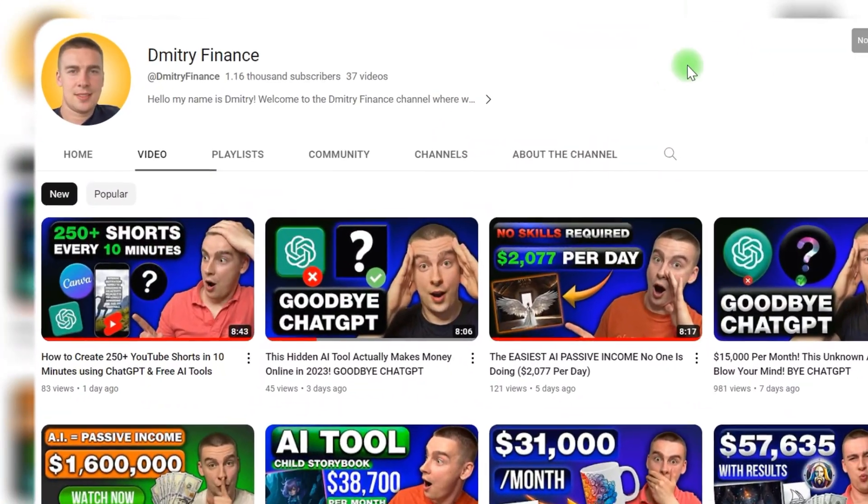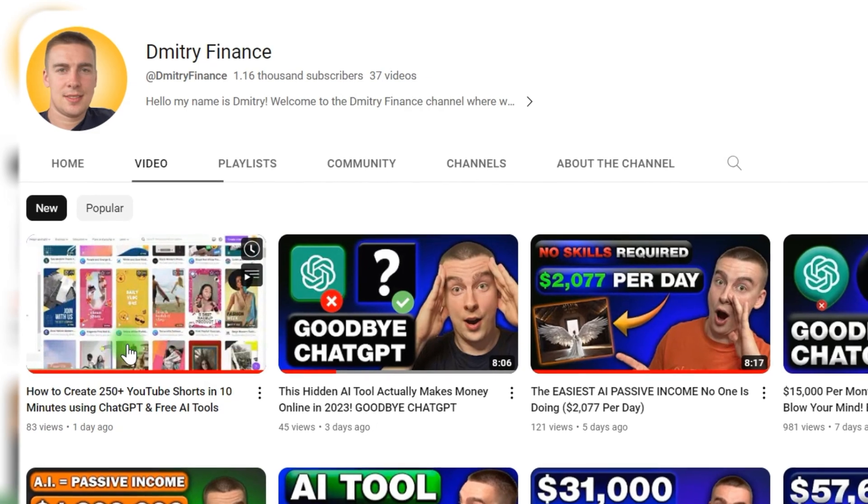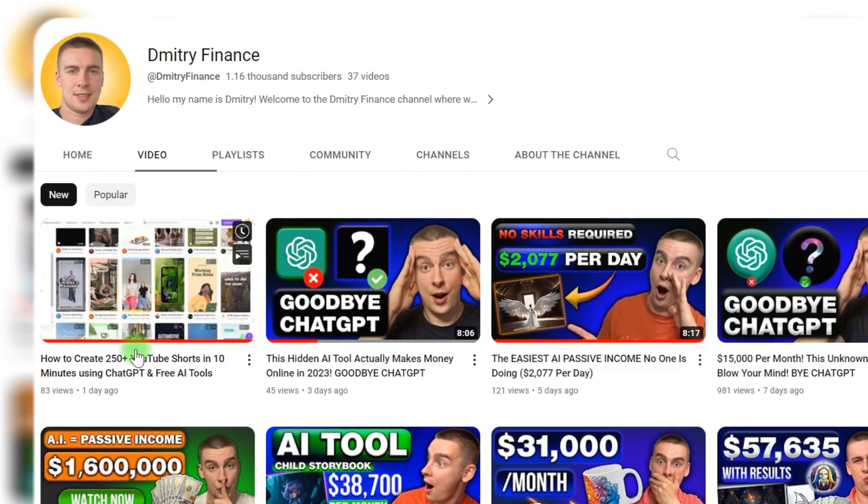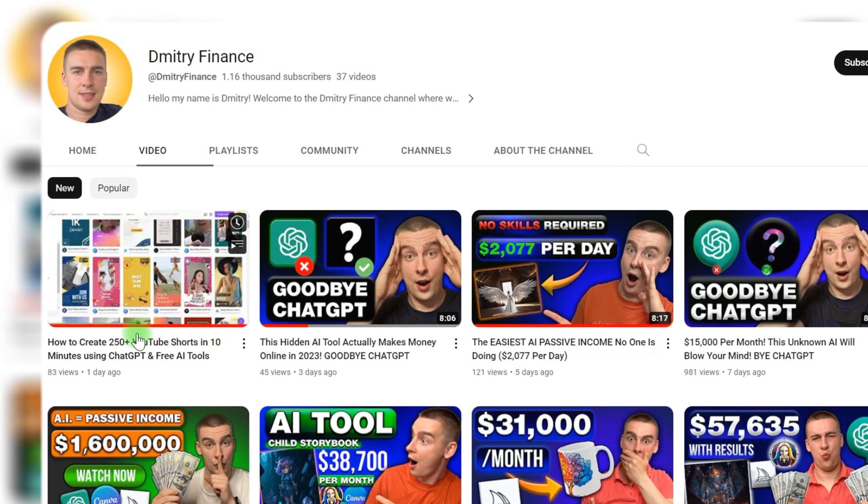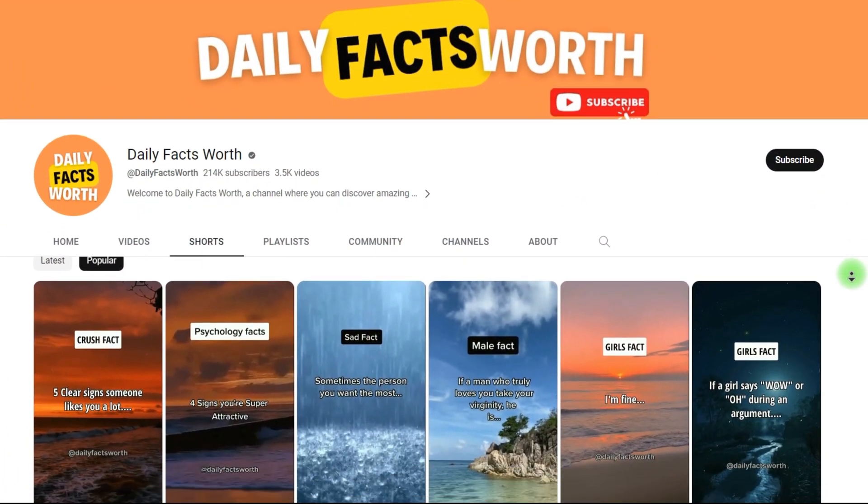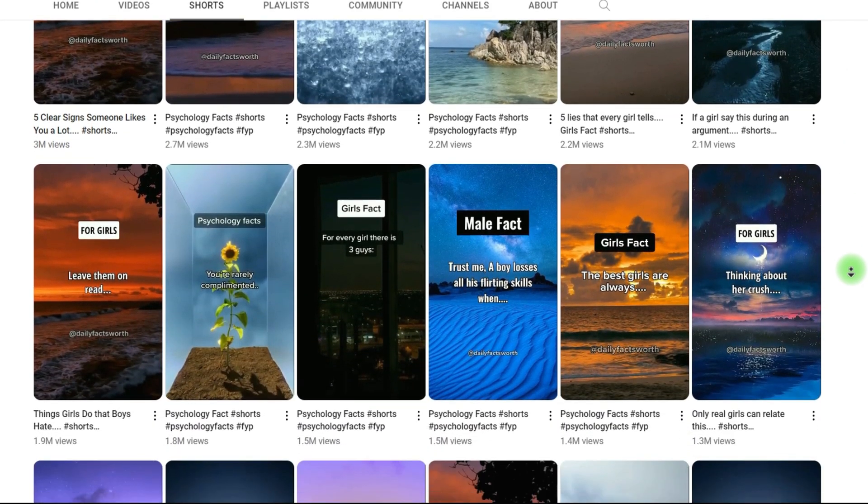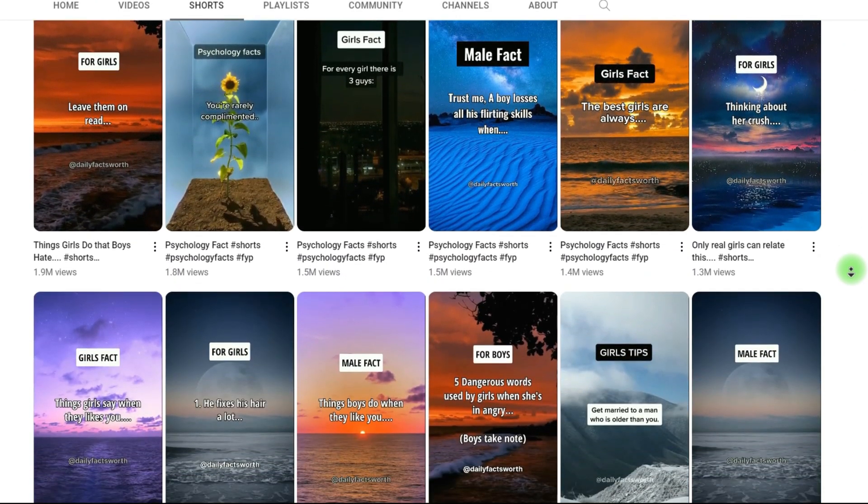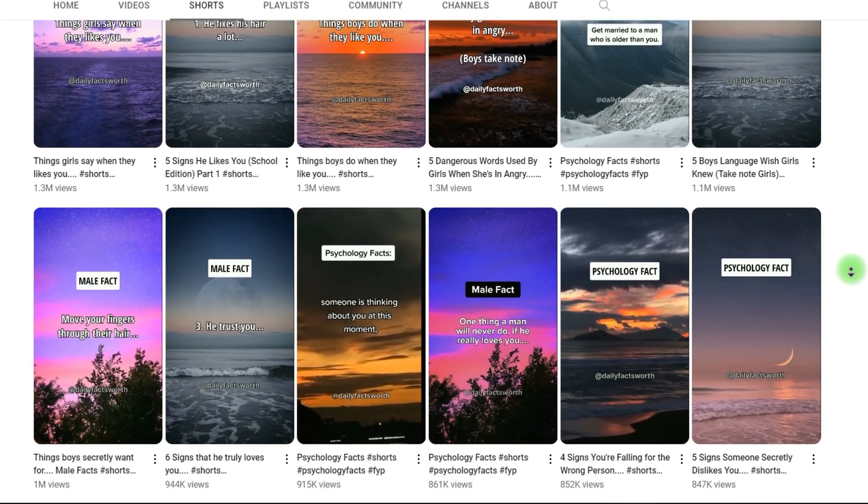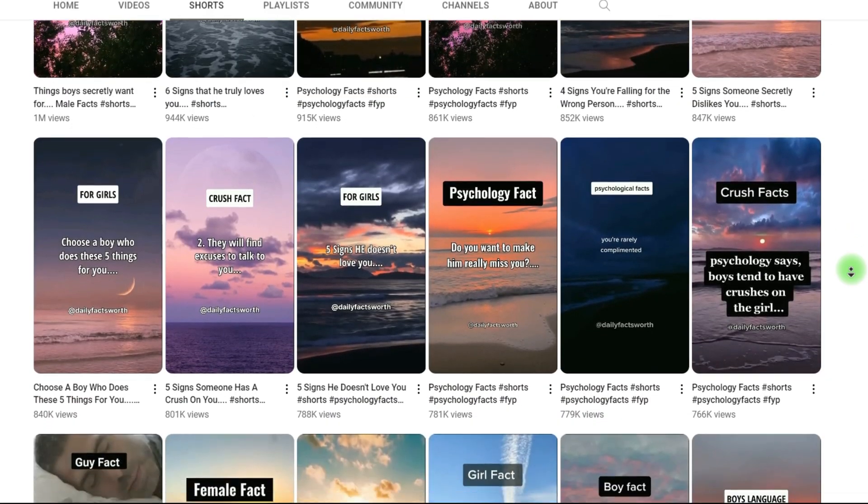In the last video, I showed another idea for creating similar content to see how easy it is to create these videos to make money with YouTube. The Daily Facts Worth channel gets millions of views on his short videos, and the channel already has more than 214,000 subscribers.